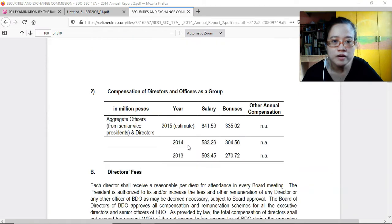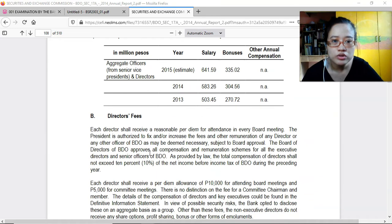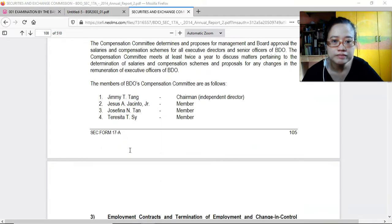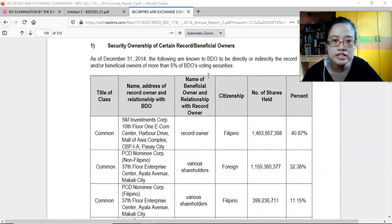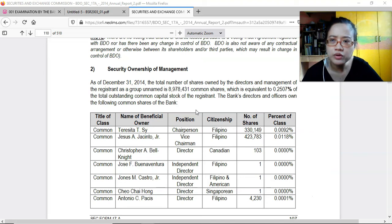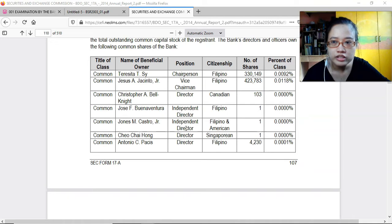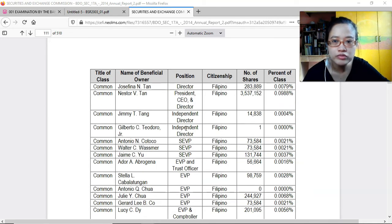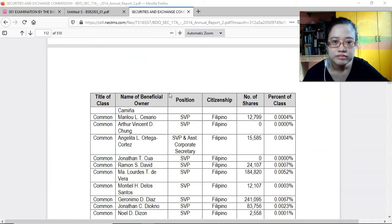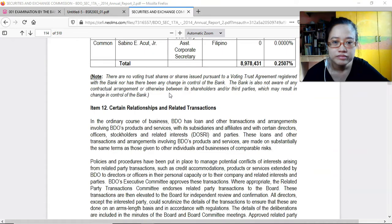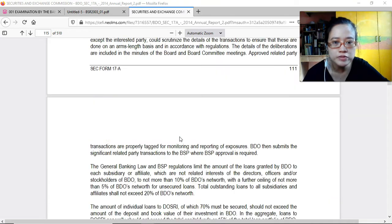Compensation figures for directors and officers are shown. Then there is security ownership of management — for the directors, the number of shares they own is listed; these are nominal, only one share each. Certain relationships and related transactions are also disclosed.